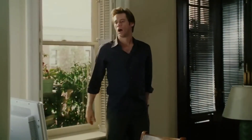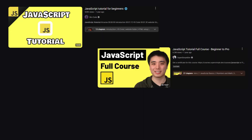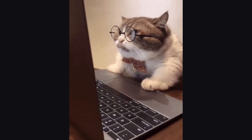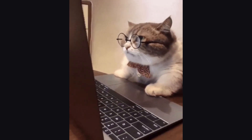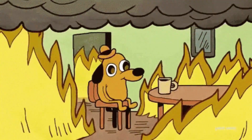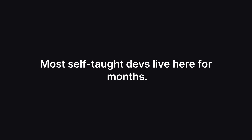You might be in tutorial hell if you've done three JavaScript courses and still Google how to use dot map. You start every new topic with the crash course then bounce to the next one. You panic at the idea of building a project without a video guide. Sound familiar? You're not alone — most self-taught devs live here for months, some years.